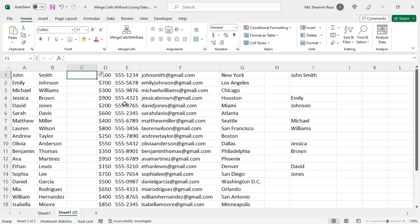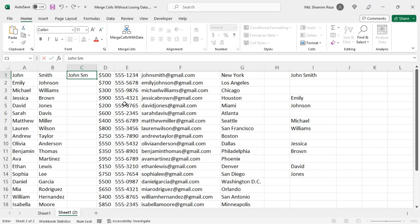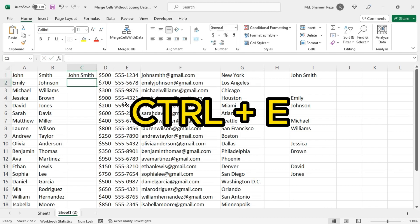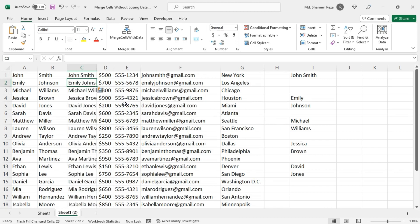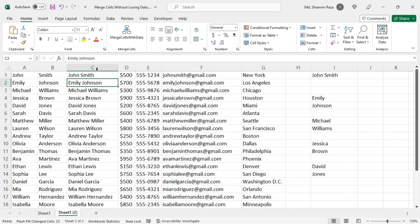First, merge the data from the two cells manually, let's say John Smith. Now if you press Ctrl+E, then it will flash fill the entire column.